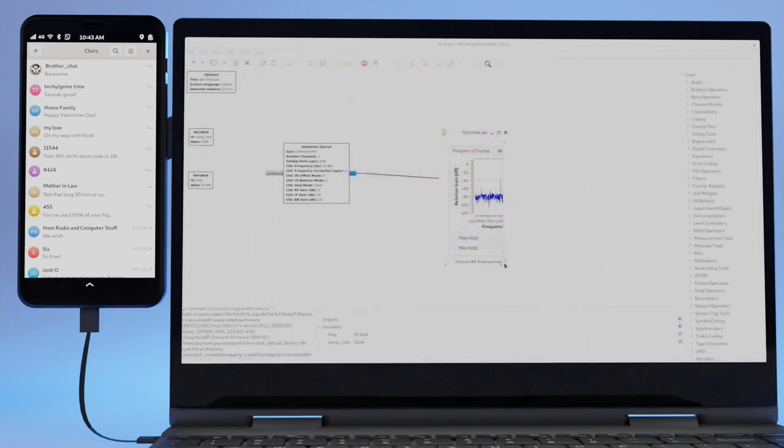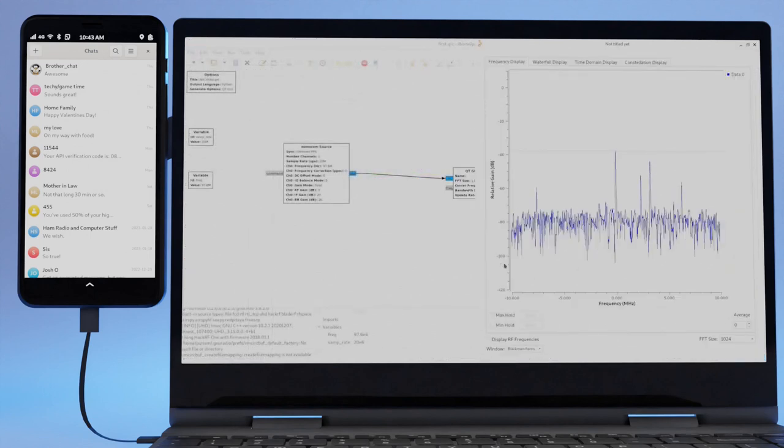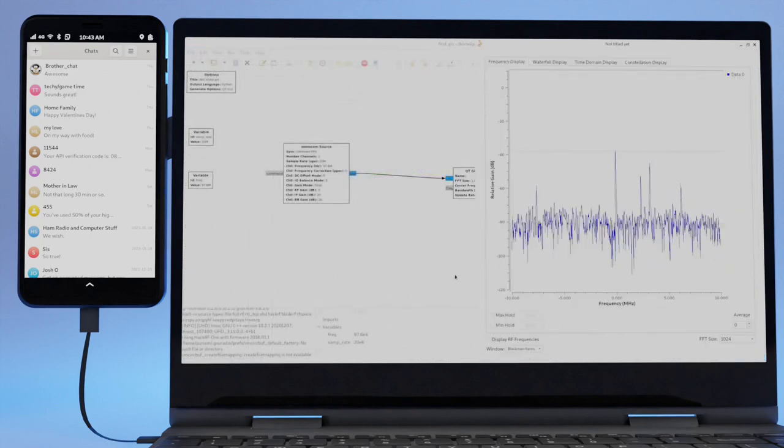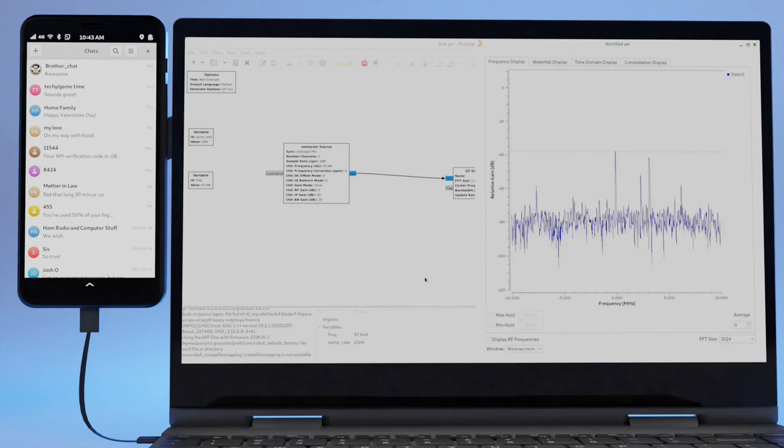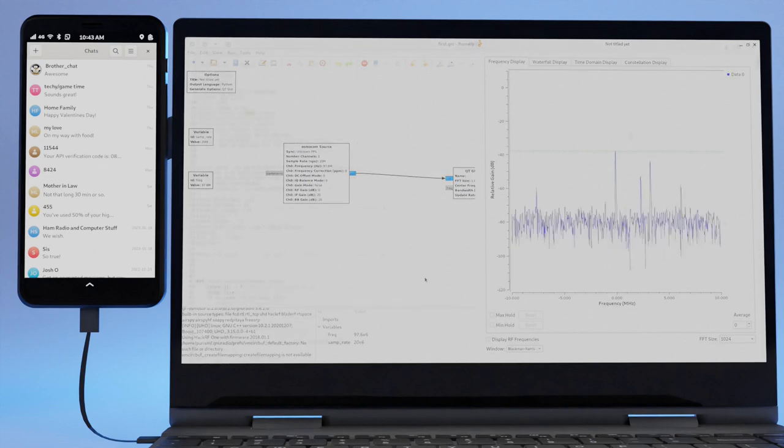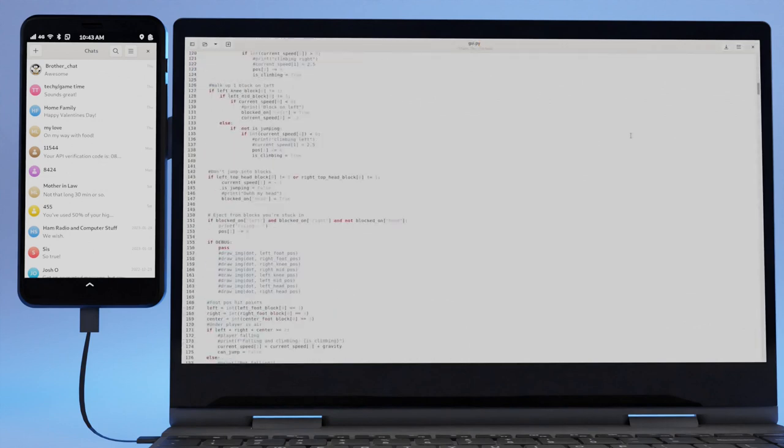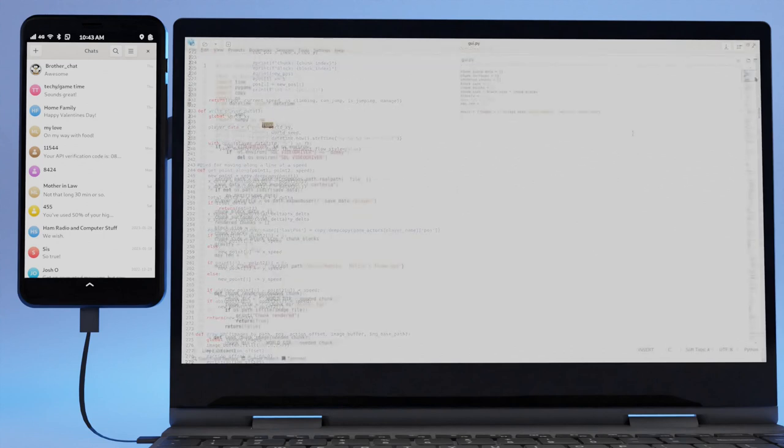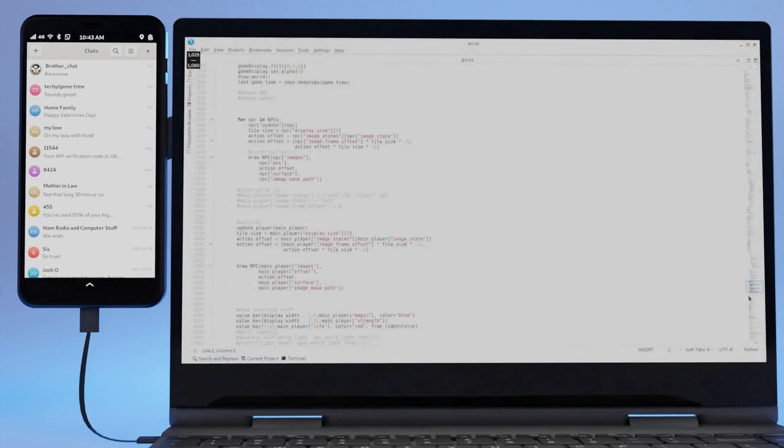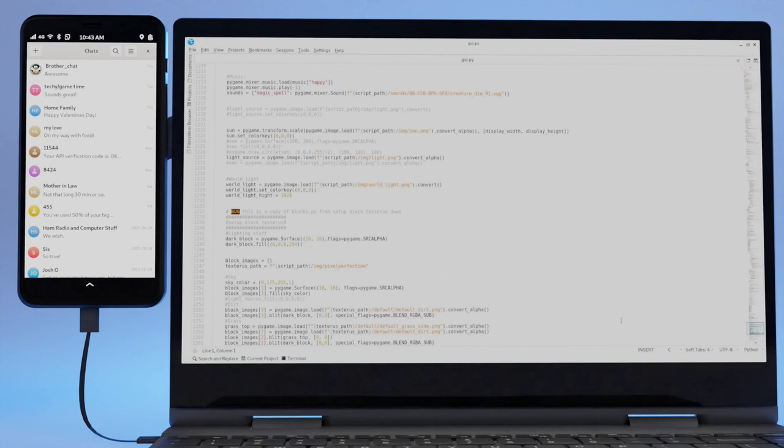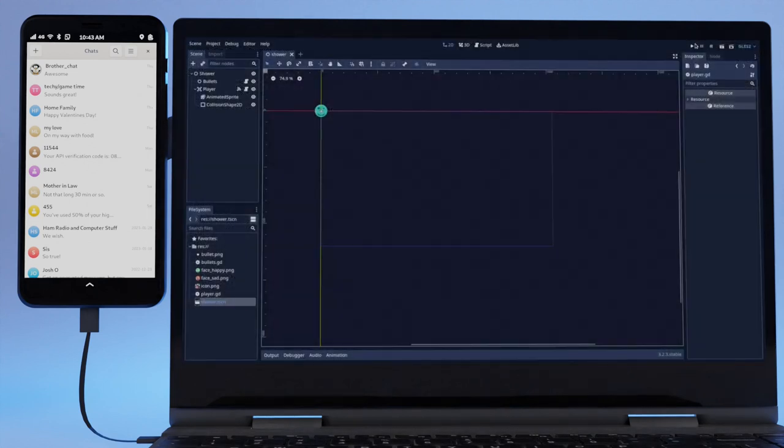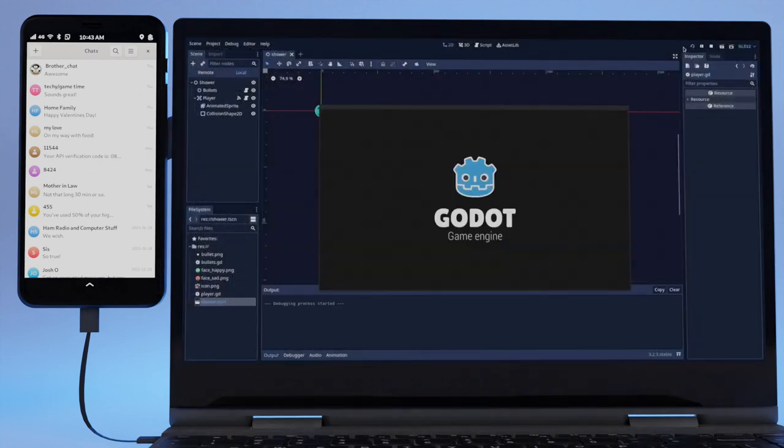Want to create something new or extend an existing app? Implement software-defined radios using digital processing blocks in GNU Radio. Edit any text file with gedit or kate, both of which are feature-packed text editors. Build games using GoDot, a game engine to help you create 2D and 3D games. GNOME Builder is a development environment perfect for building GTK applications.